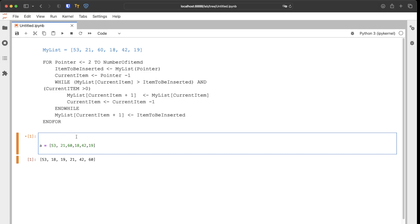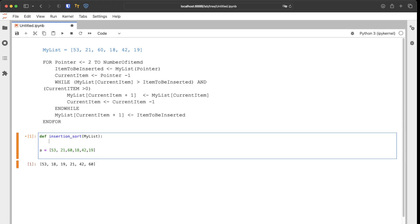Let's implement this line by line. We define the insertion sort function and add the sequence parameter — let's call it my_list for readability. First, we set up a for loop with a pointer variable.